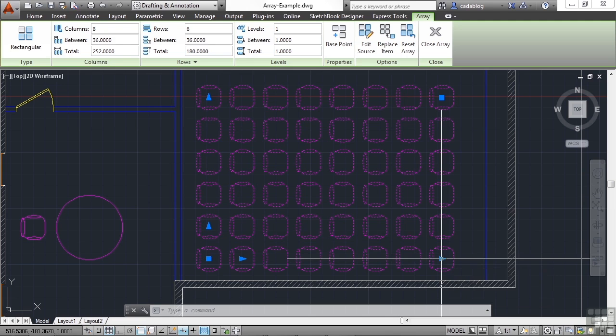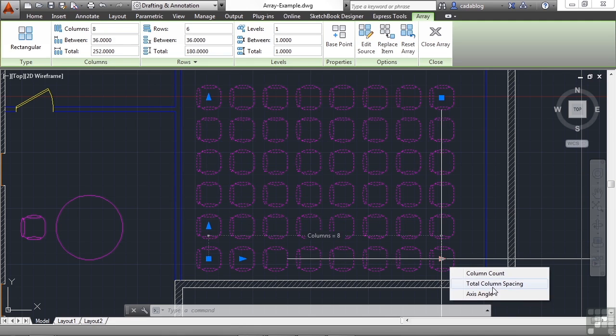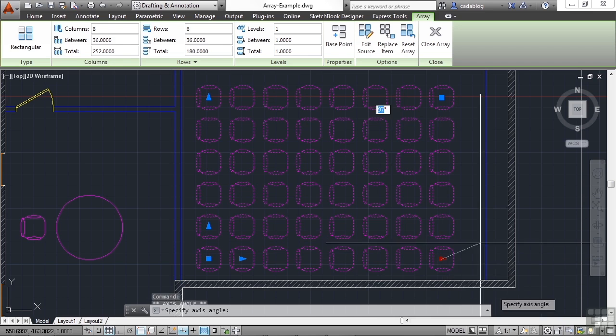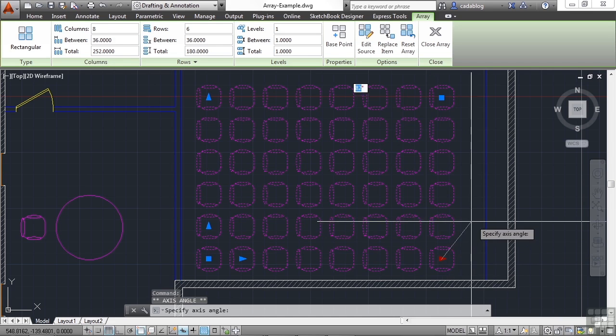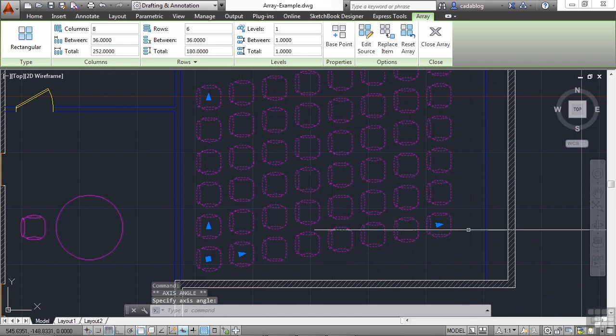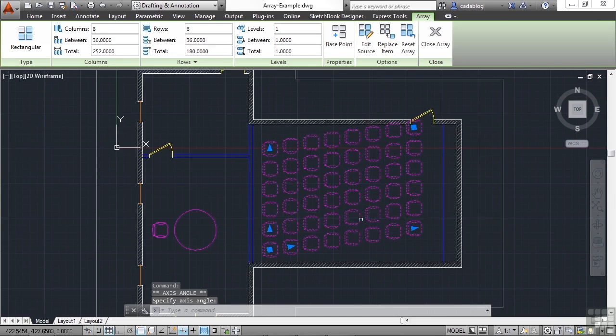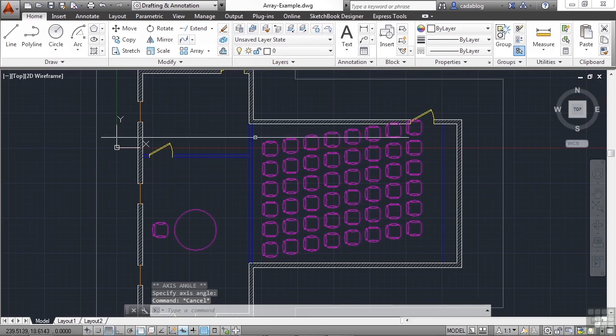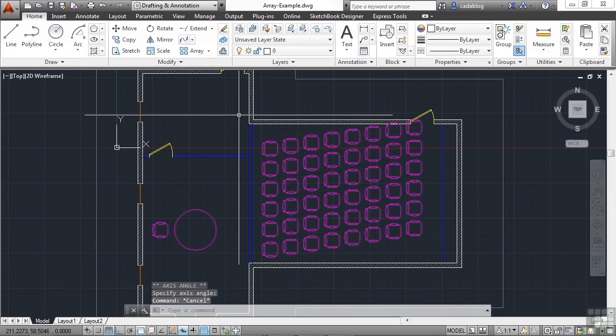Or we can go with a different total column spacing or even change the axis of it. It kind of shifts it. So you can create an array very quickly, and you can edit it just as quickly.